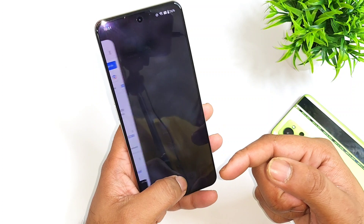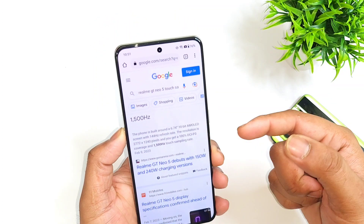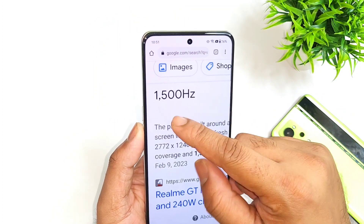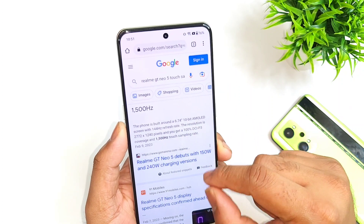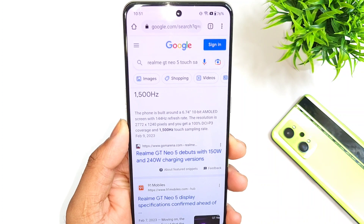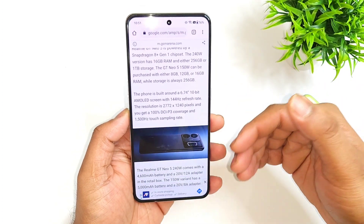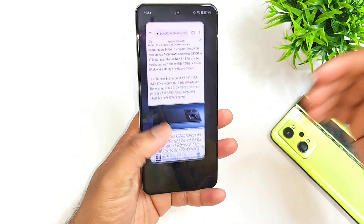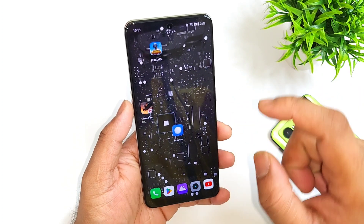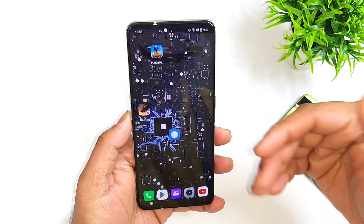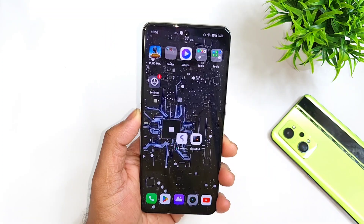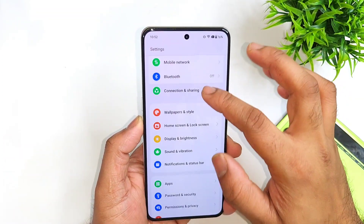If you do a quick Google search, you will find 1500Hz touch sampling rate listed for the Realme GT Neo 5. However, companies do not clearly mention what the actual touch sampling rate is, because 1500Hz is the instant touch sampling rate. There is a difference between the instant touch sampling rate and the actual touch sampling rate.